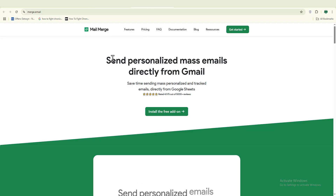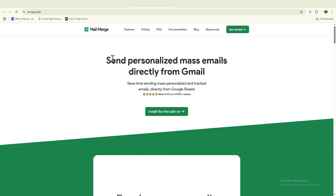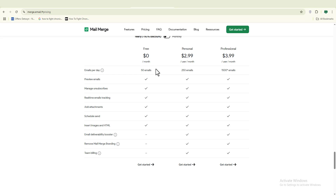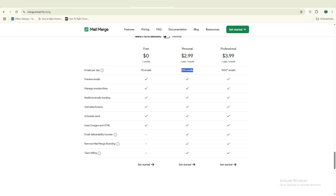Another mail merge tool I recommend is Merch.email — also one of my favorites and something I personally use to send mass emails directly from Gmail. Both tools work in a similar way, but their pricing plans differ. Merch.email offers a free plan that lets you send 50 emails per day — about 1,500 emails per month. Their paid plan is three dollars to send 250 emails per day, whereas Mego.app gives you 500 emails per day for just two dollars. So choose the one that fits your budget and needs.